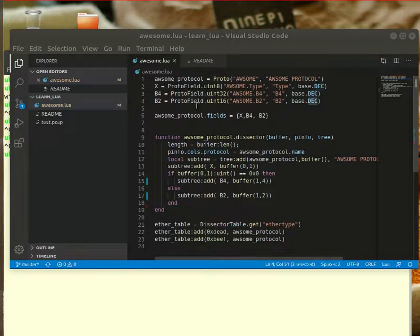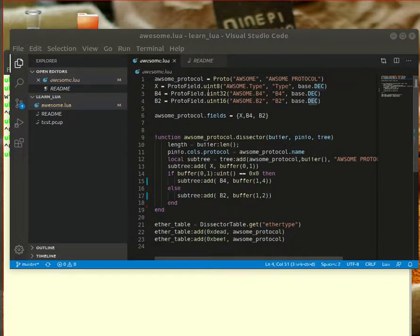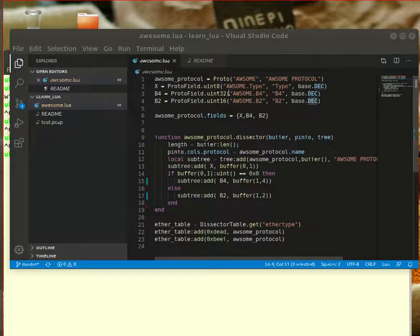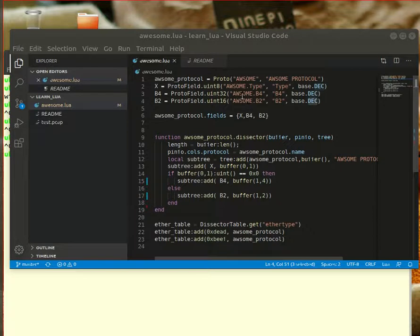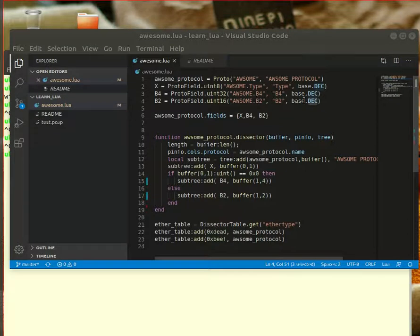So define that and then you have to define some fields. Before I define what the fields are, I'd like to talk about a little bit the way my protocol is set up. I have a type which is the byte following the ether type and this byte could be either 0 or 1. If it's 0 then 4 bytes following are called b4 and if it's 1 then 4 bytes following are called b2.